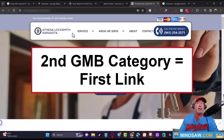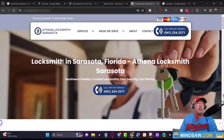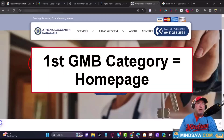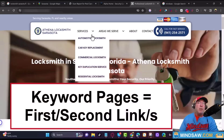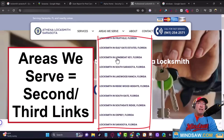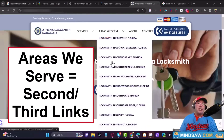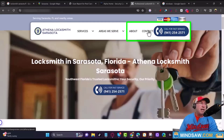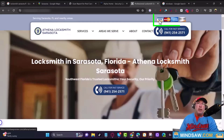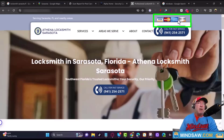They only have one GMB category — locksmith. If they had a second one like 'emergency locksmith,' that would be my first link. Your home page should be entirely about your primary GMB category and the city you do business in. Your first set of links are the keyword pages you're trying to rank for. Your second set of links are the service area pages — create a page for each area you serve. After that you can add About Us, Contact, FAQ, accepted credit cards, and a prominent phone number.